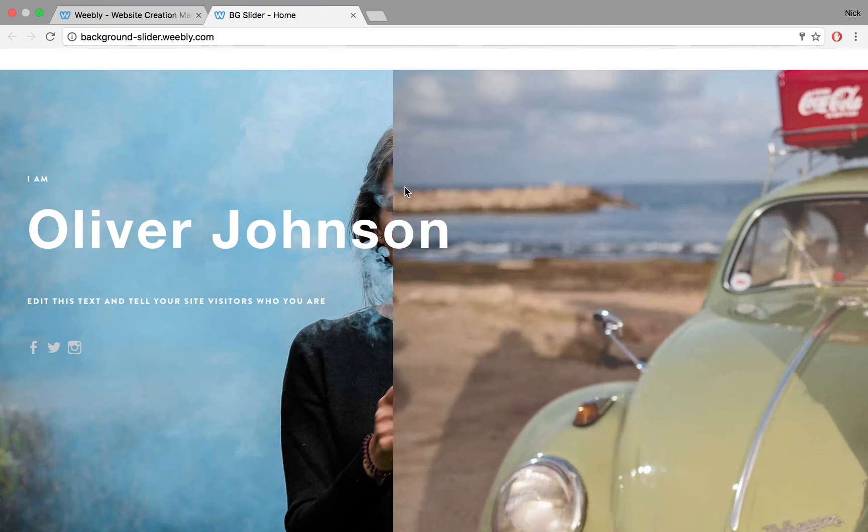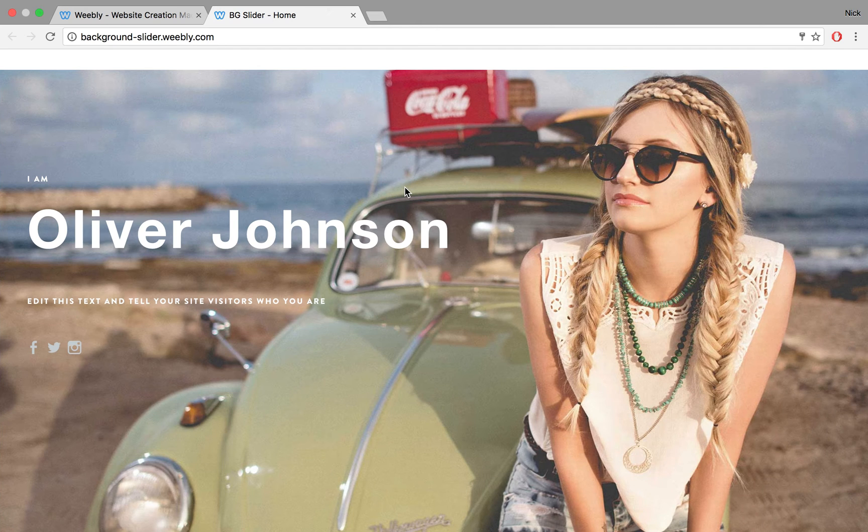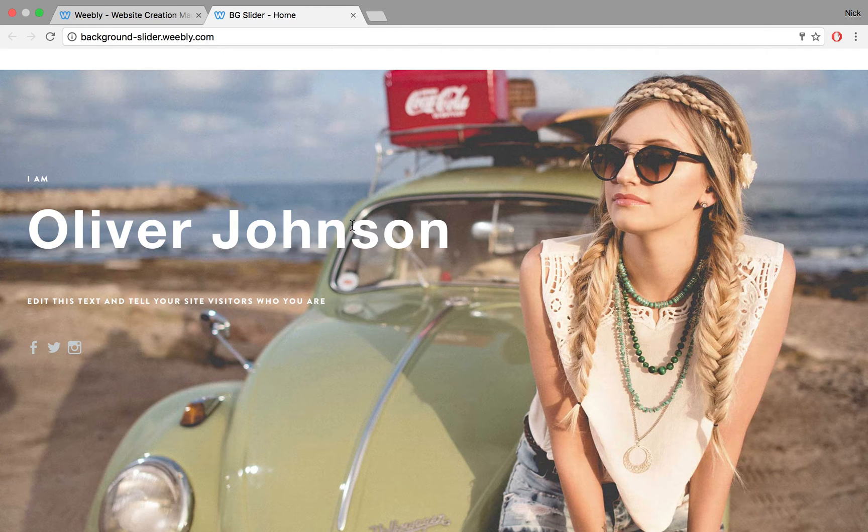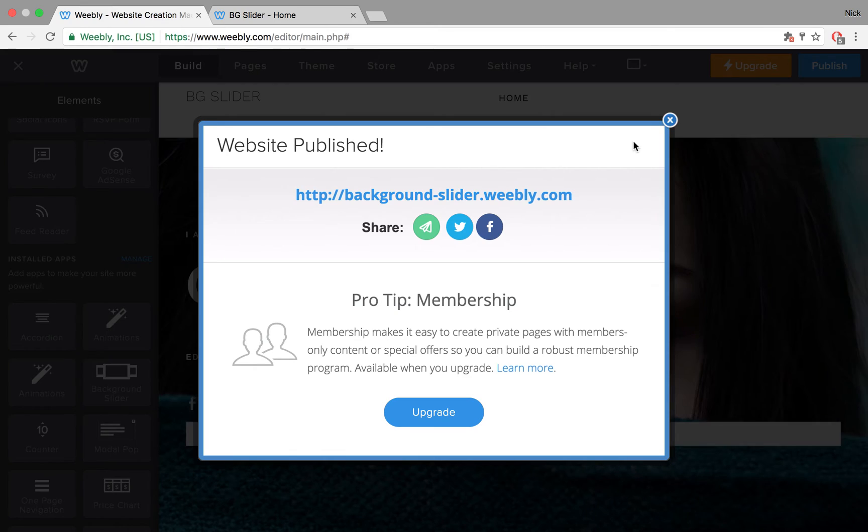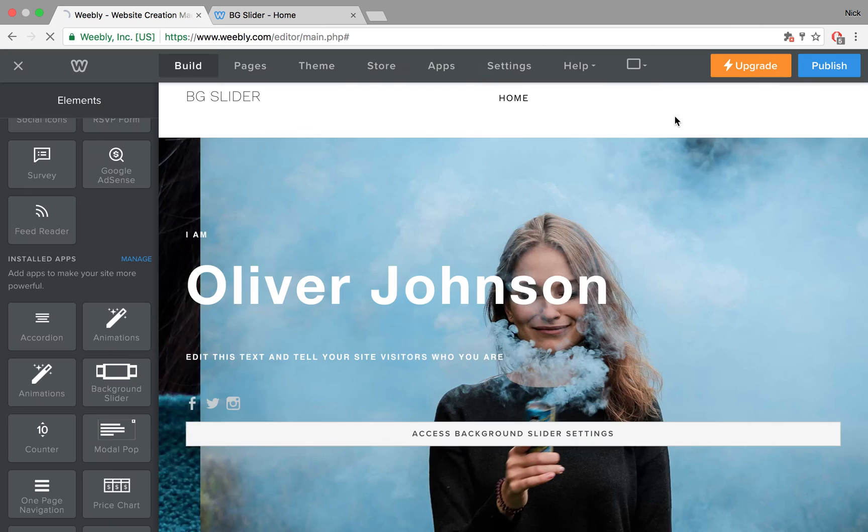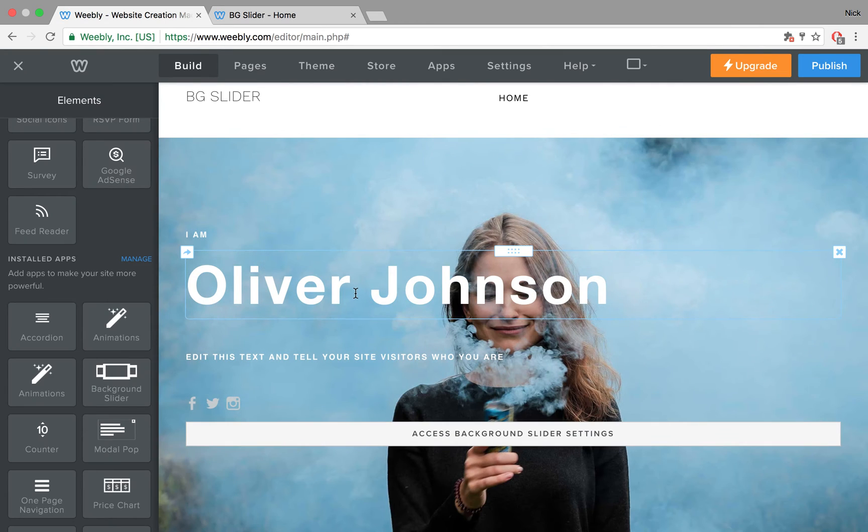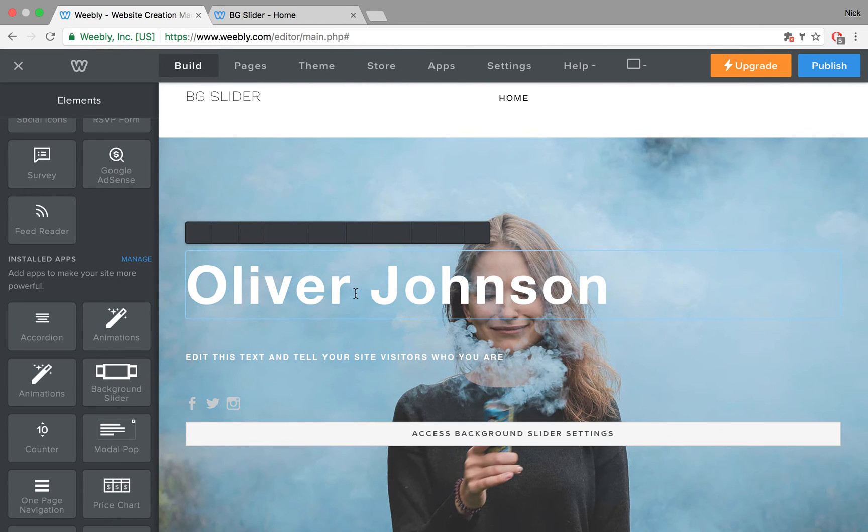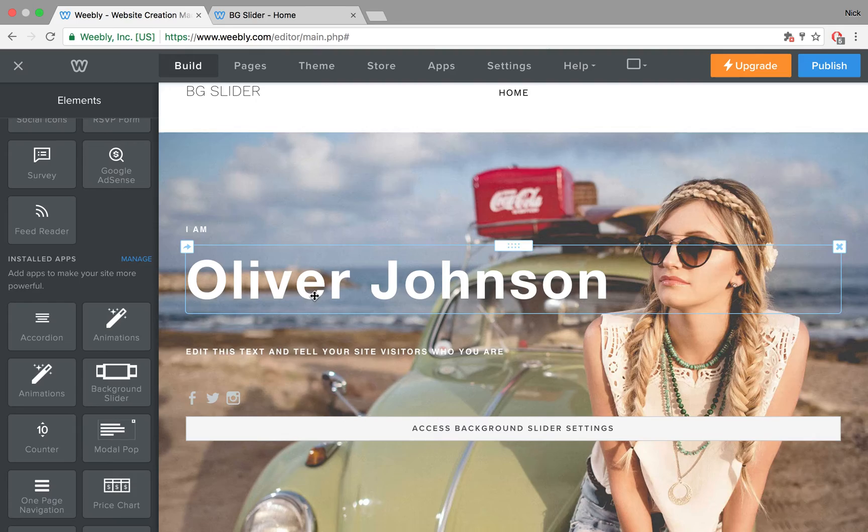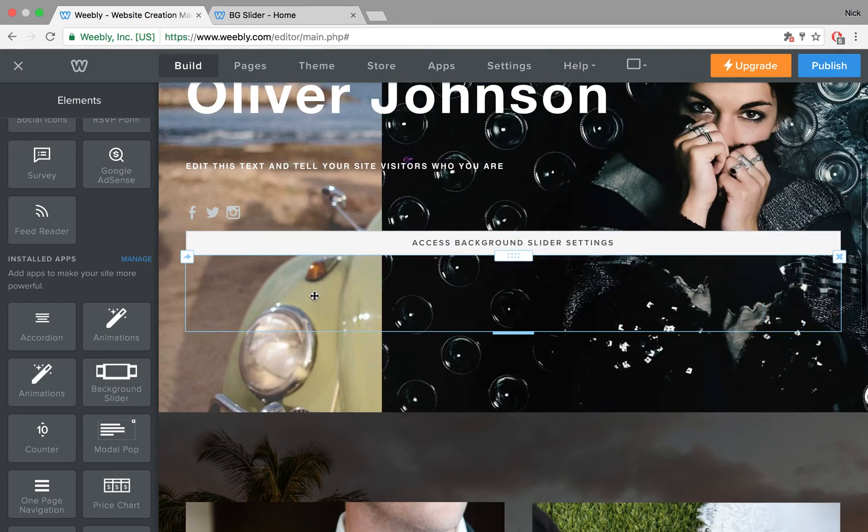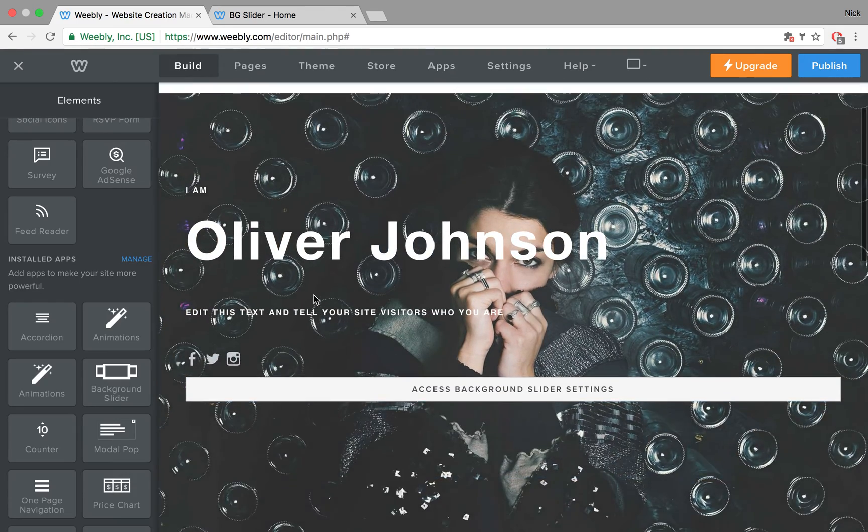Since it is a background slider, you are able to add some content on top of it. I chose some dummy content that came with it. You can delete it of course. You can add more and so on.